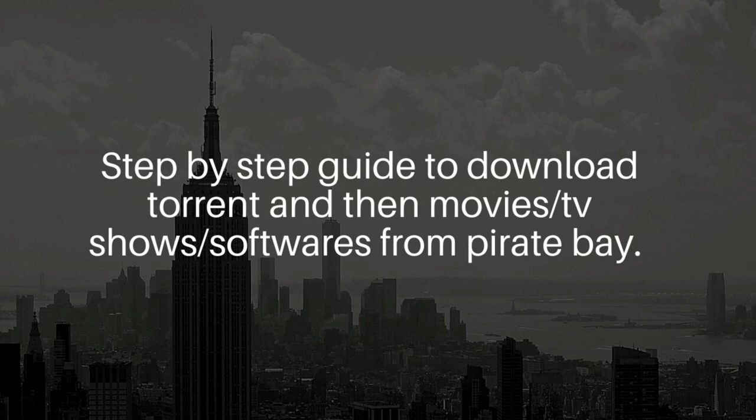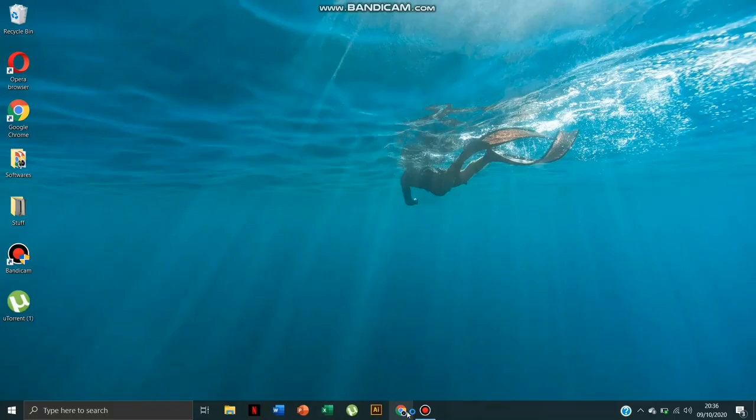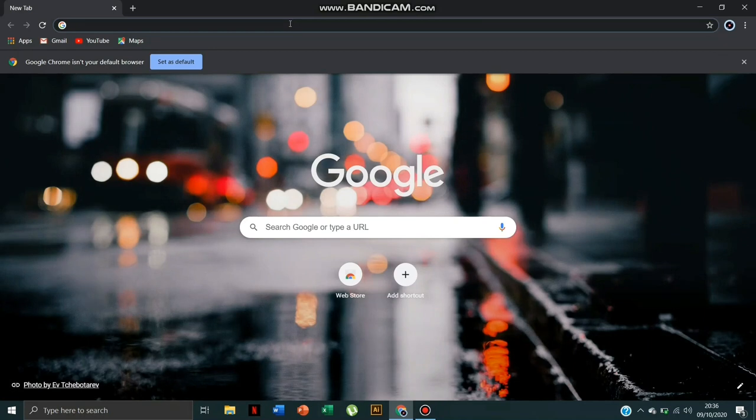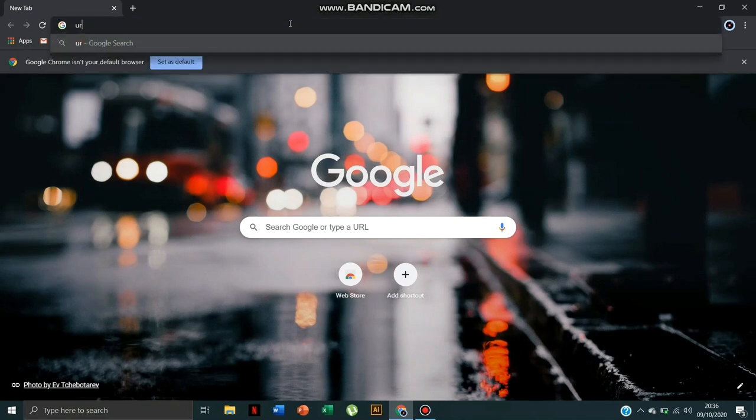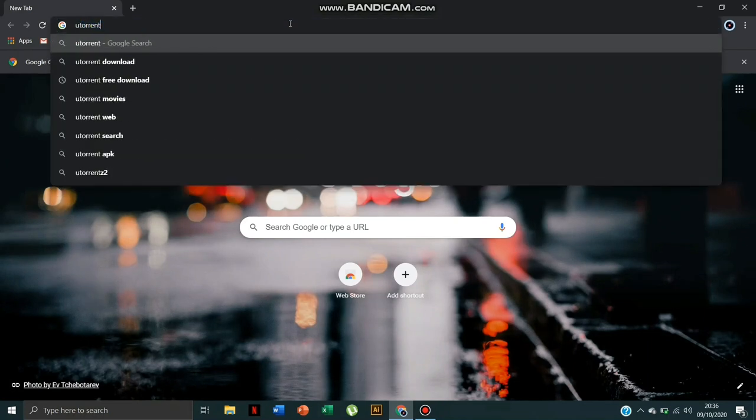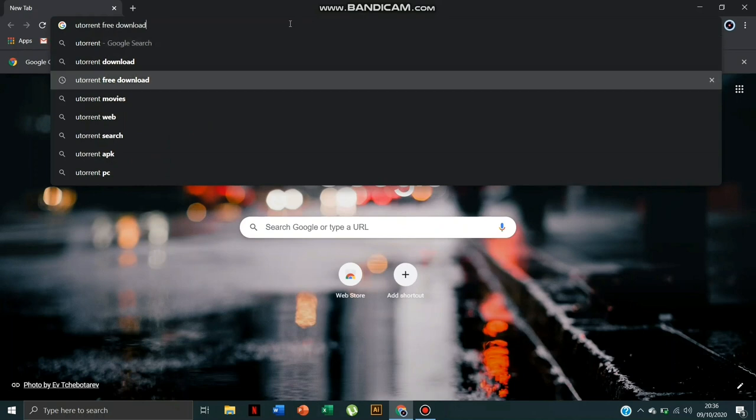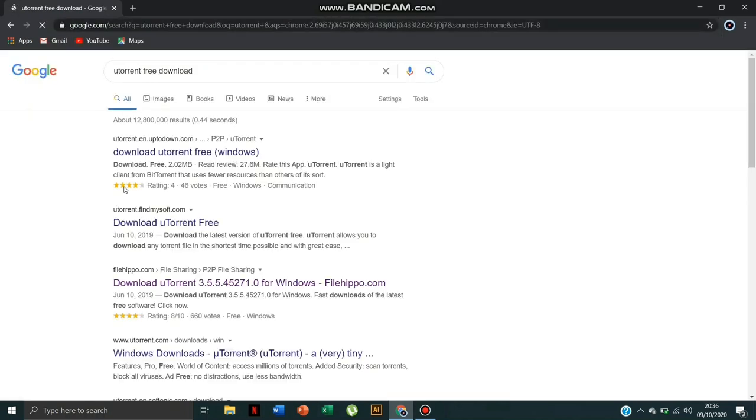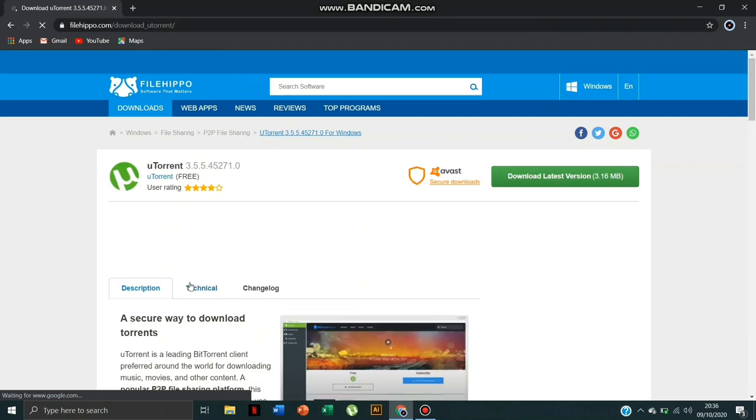First of all, you have to open your Chrome, then write here 'utorrent free download'. Then this page will appear. Click the link and this screen will appear.